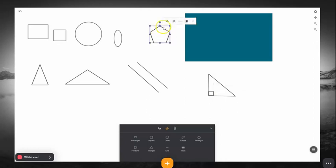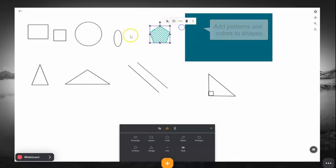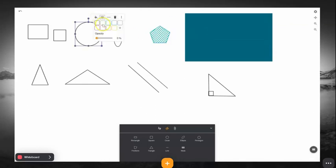Every object has a menu for changing its color, opacity, and many have texture options as well.